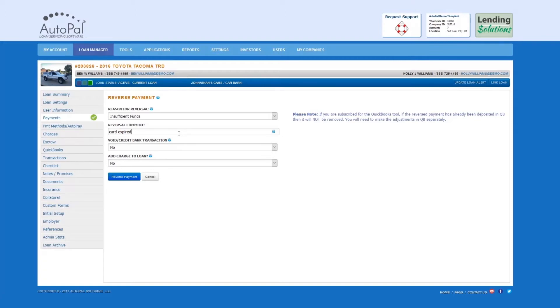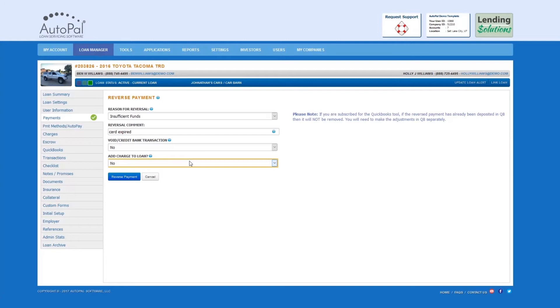Add Charge to Loan: This field allows you to select if you would like to add a charge to a loan. If Yes is selected, you will be redirected to the Charges tab where you can add the associated charge.